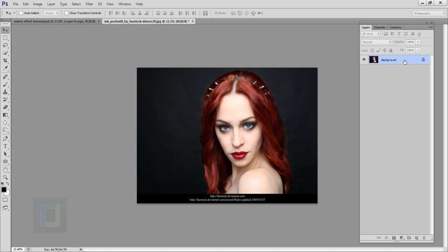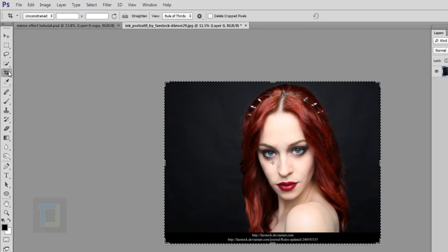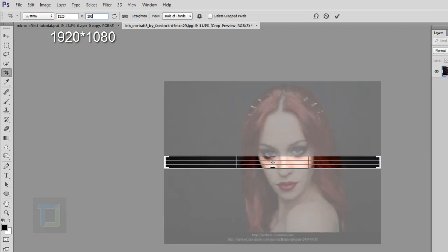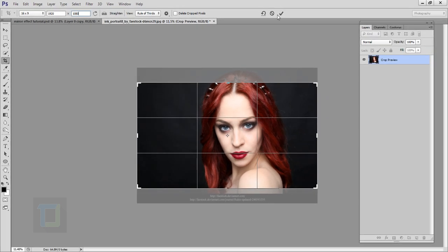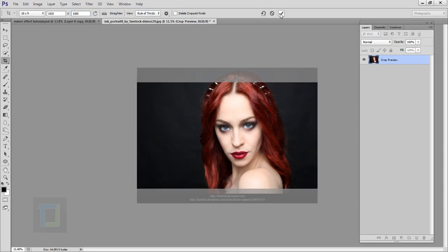First thing I want to do is unlock the background, so I'm going to double-click on my layer and hit OK. After that, select your Crop tool, and in the crop tool put in 1920 for width and 1080 for height, so you will have a simple HD format which looks really good. Now I'm going to confirm it.